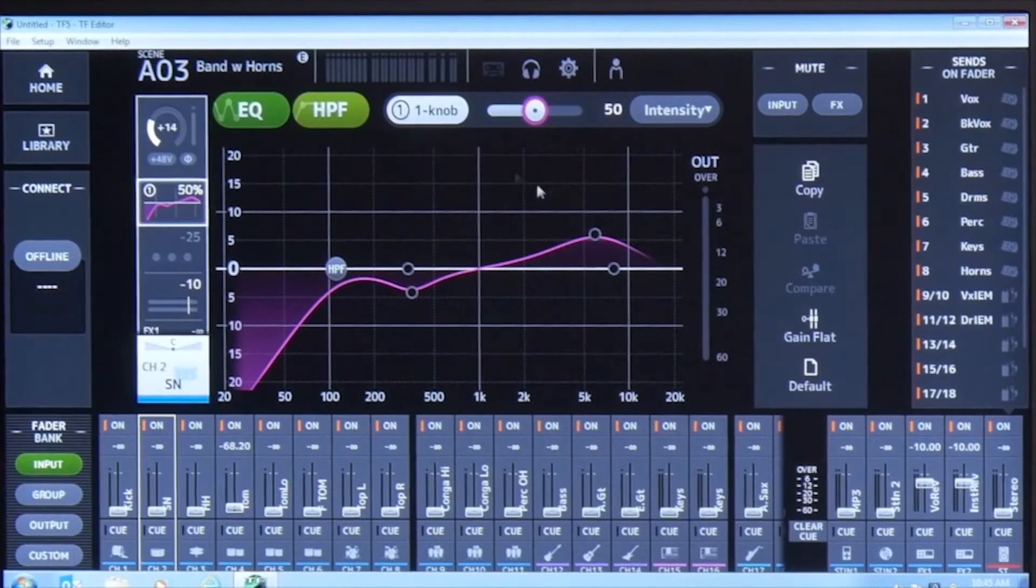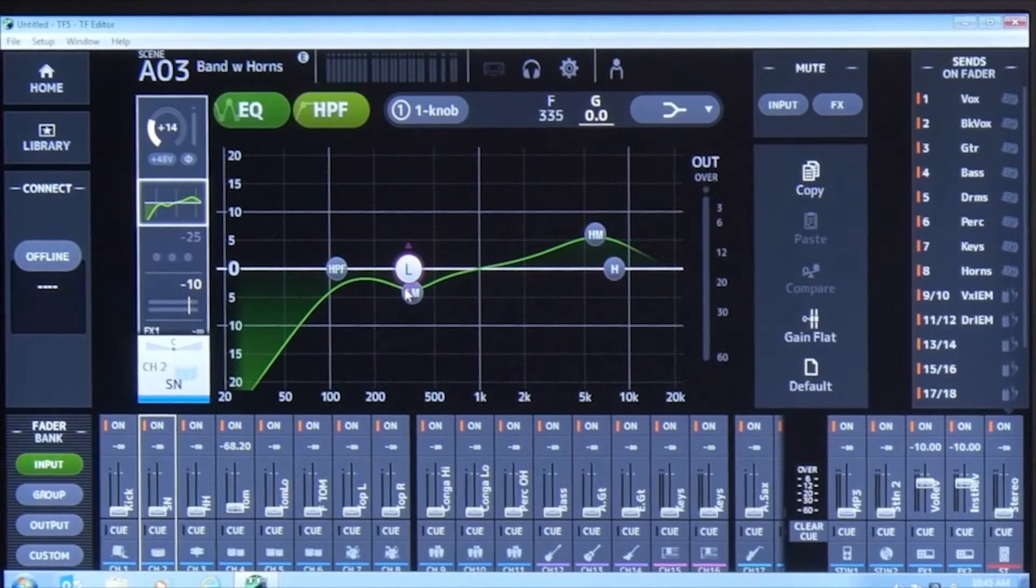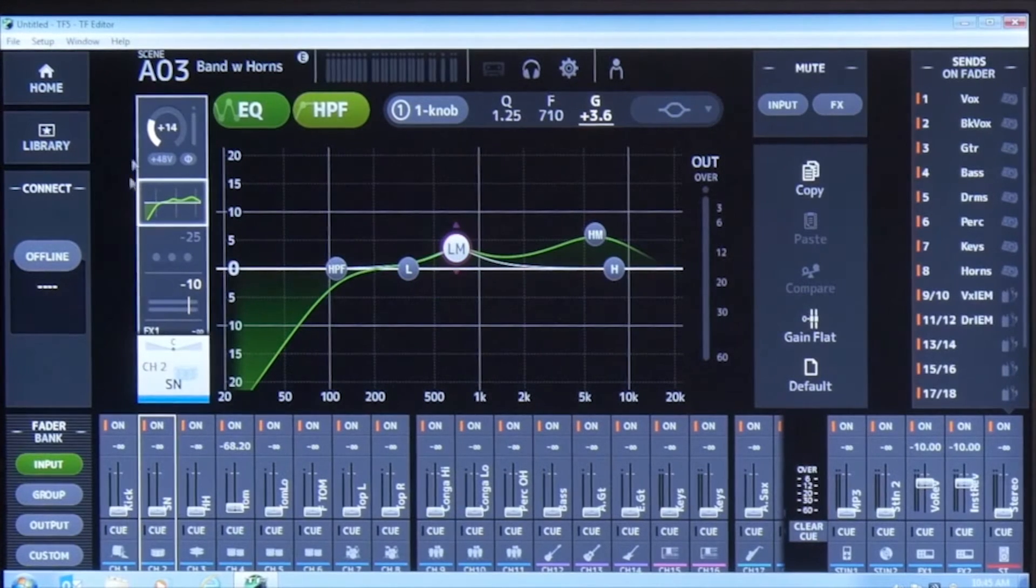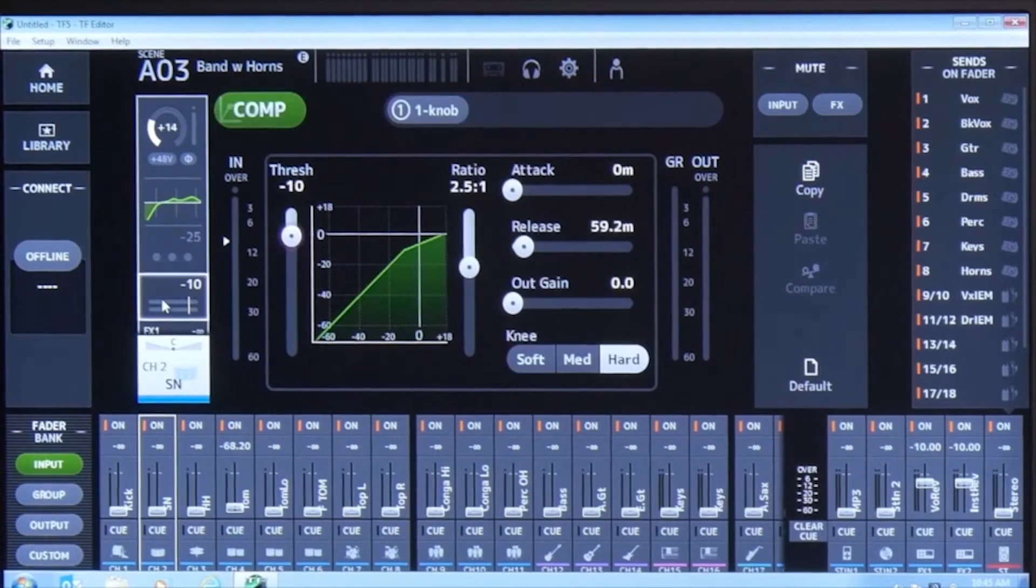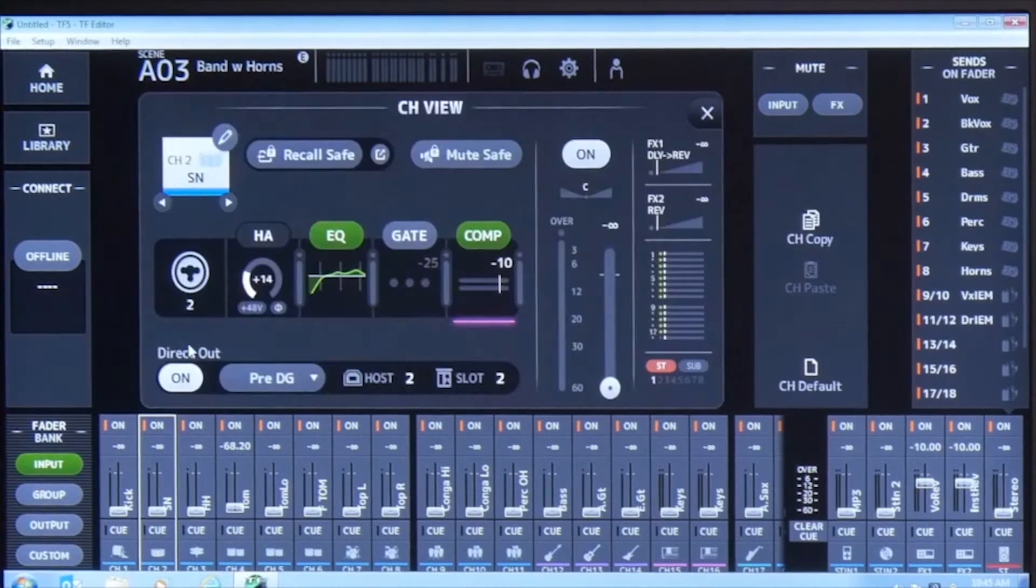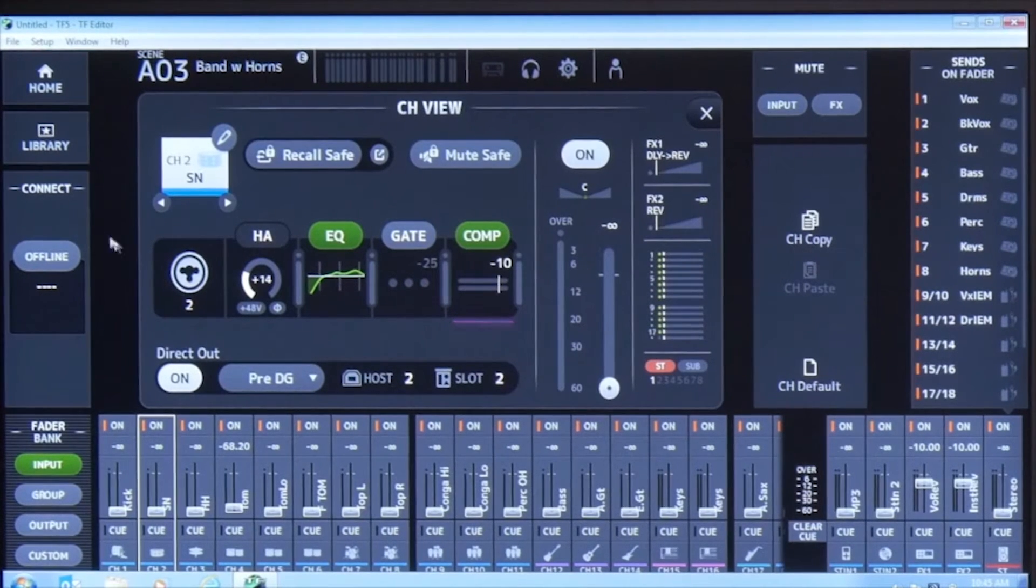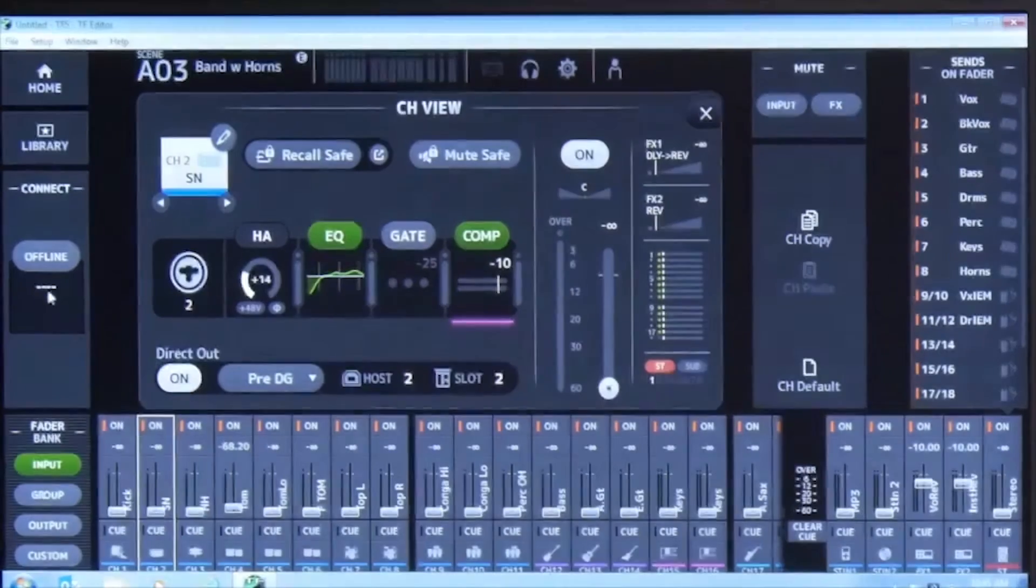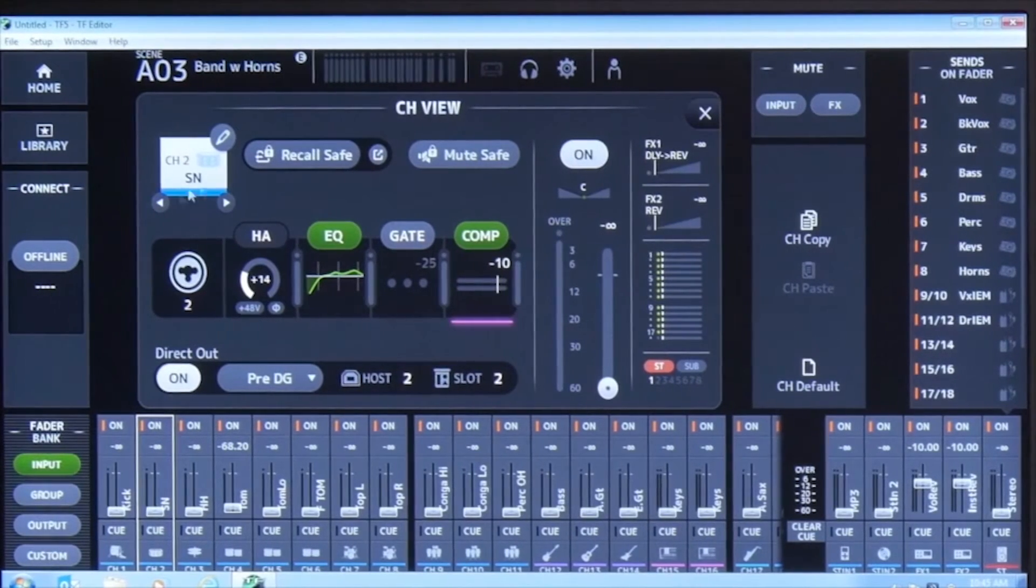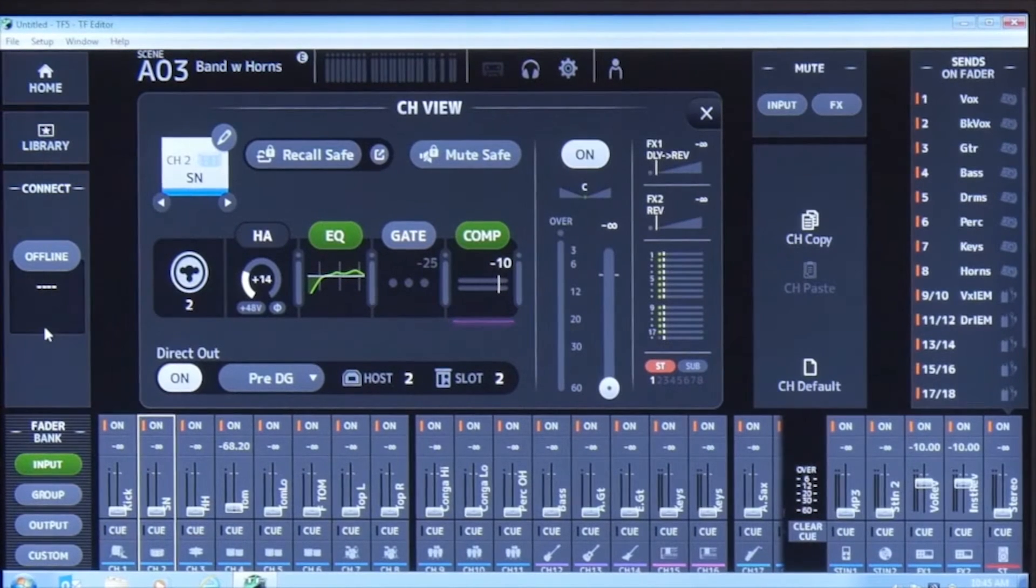You can make any adjustments that you need in any screen that you can see on the computer. You can also see on your TF. You can do all your labeling. Everything can be done either online or, as you can see here, I'm offline. I'll show you in a few minutes how to put this online once we've made all of our adjustments.